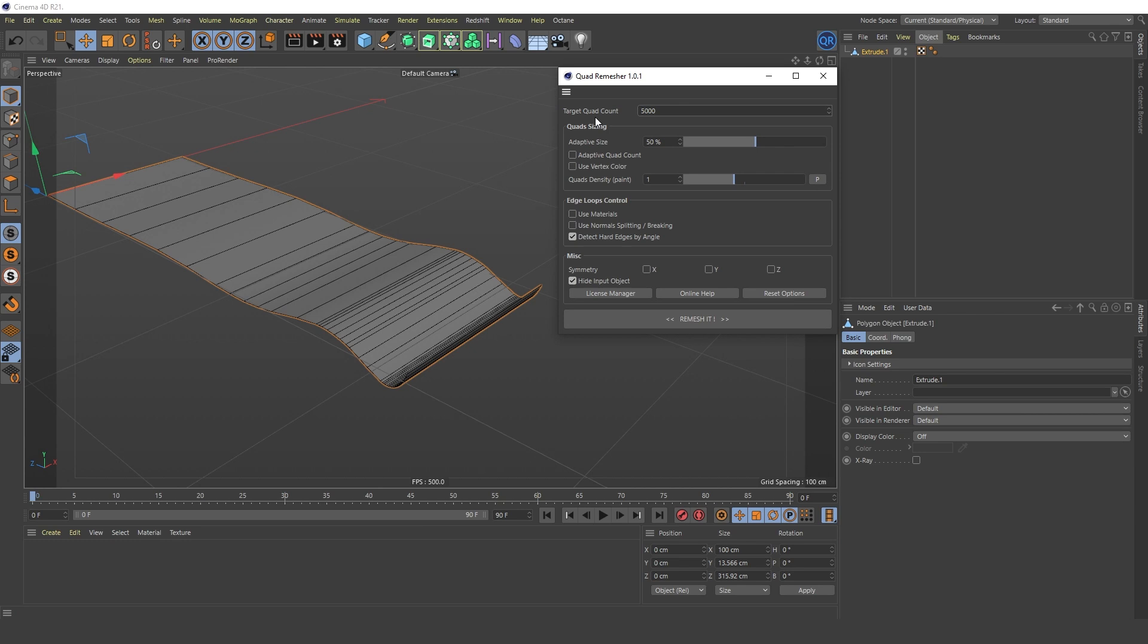And so, let's go through the main plugin settings. In general, its basic settings work well in most cases. Usually, you only need to adjust the desired number of polygons. The Target Quad Count parameter is responsible for that.